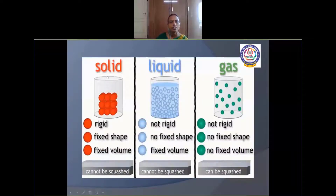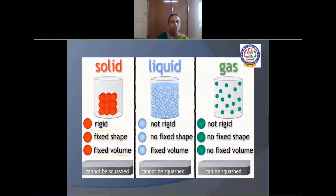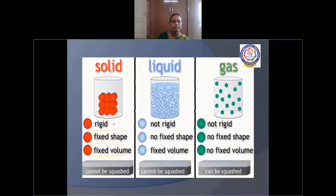Solid state: solids are rigid. They have fixed shape and fixed volume. They cannot be compressed. Examples: table, chair, pen, pencil.